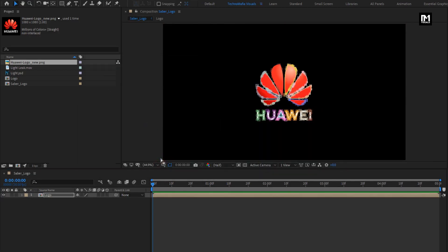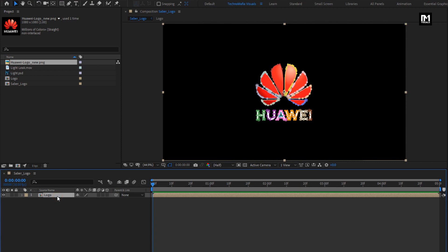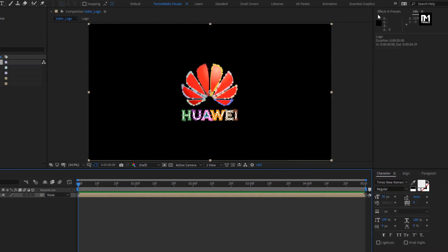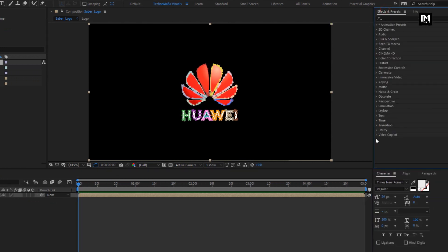Now for this logo composition, let's add the Saber effect. Make sure you have already installed the Saber plugin — it is available for free. If you haven't installed it, check out the link given in the description for the Saber plugin.